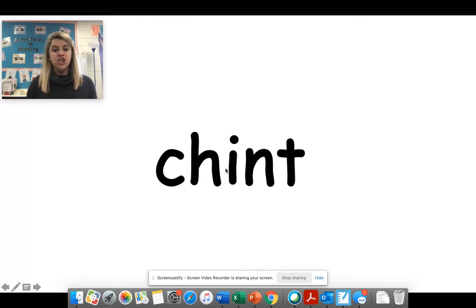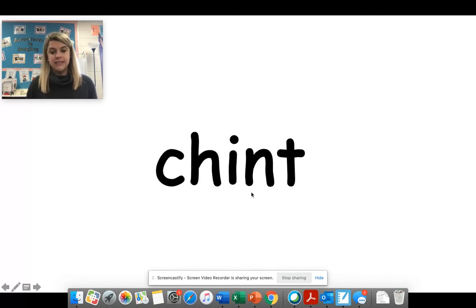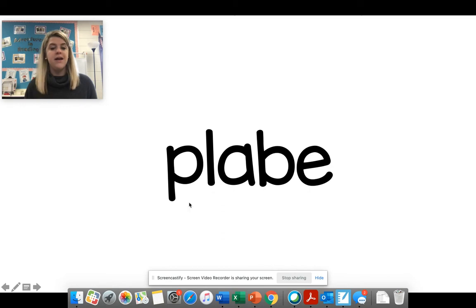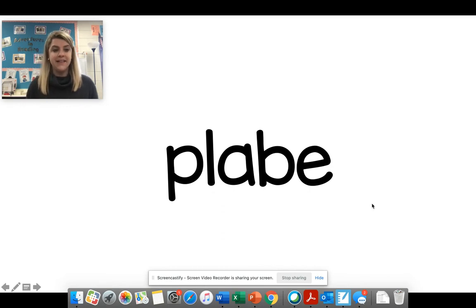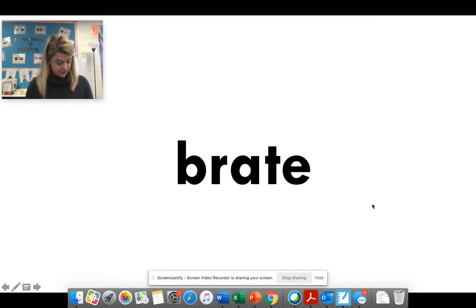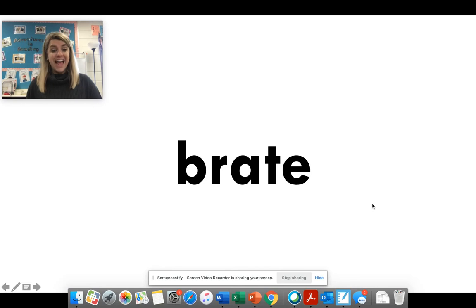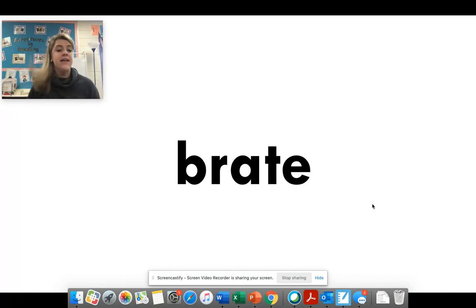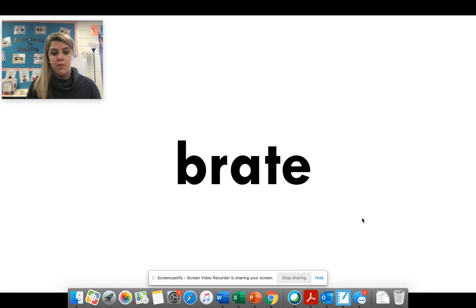Ch in-t. Chint. Okay. Good job. Pl-a-be. Remember? We see that silent E, magic E at the end. Br-a-te. Brate. Same thing. Silent magic E at the end. Brate. Good job.